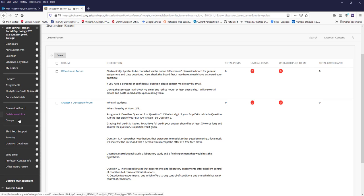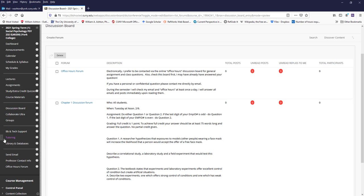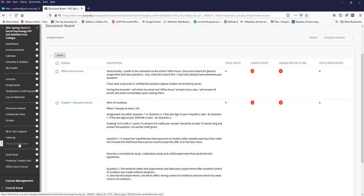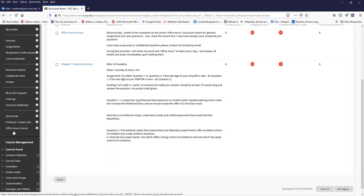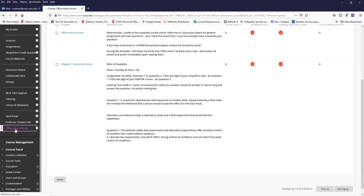And then we have these links here for tech support, for tutoring, which is new. And since I'm not a student, I really don't know about that. And the link to go to the library and the databases. And I've placed a link here for the office hours forum.